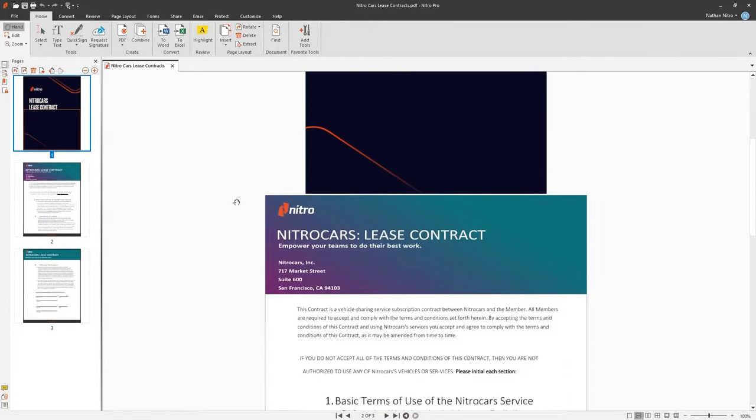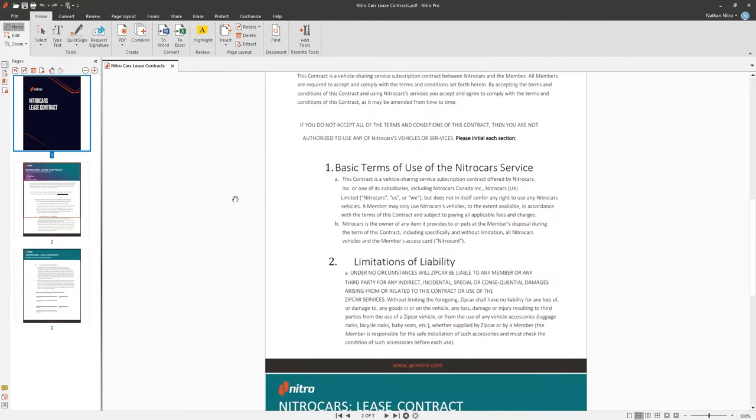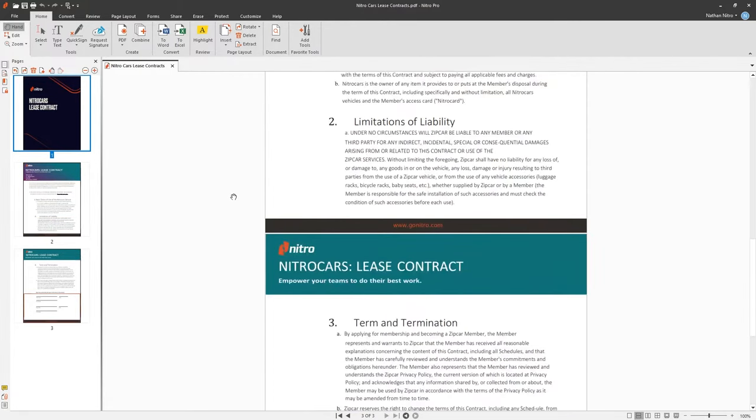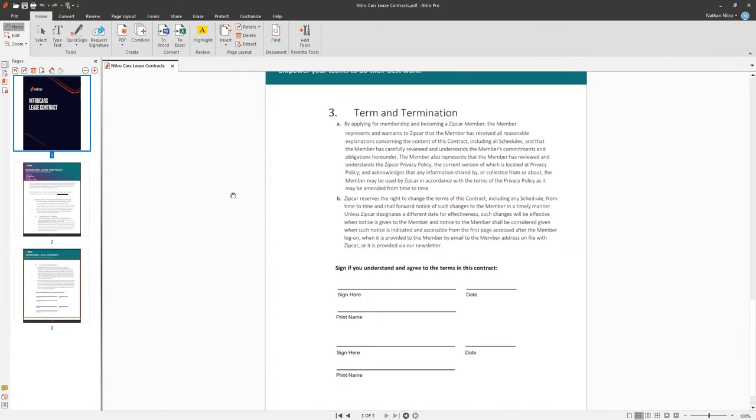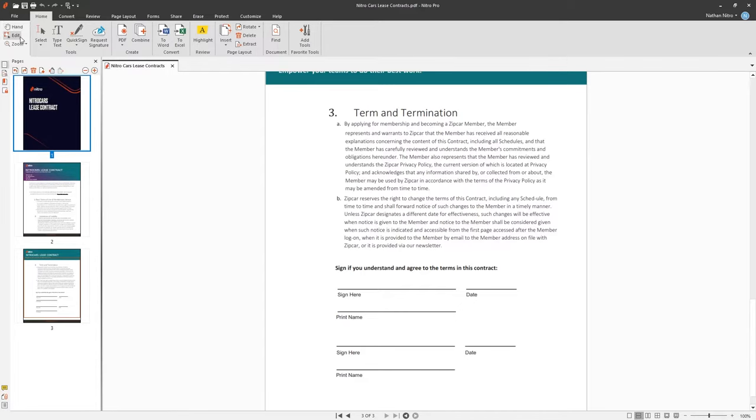Now, we have all the pages we need in this document. Let's take a look at editing some content. Under every tab, you'll see the Edit tool. This tool allows you to manipulate the objects within the document.